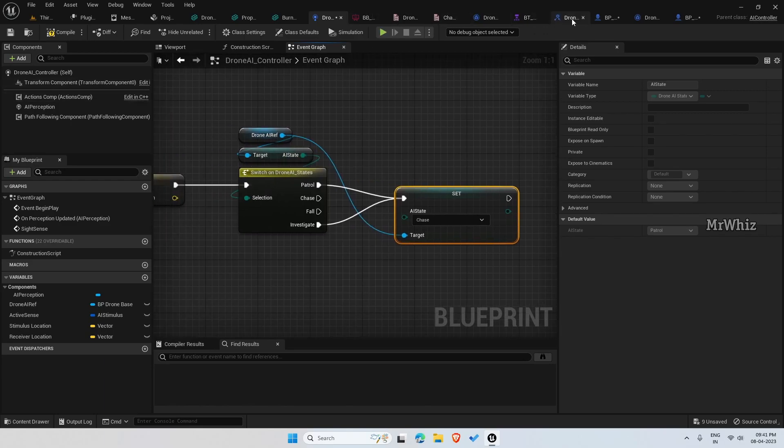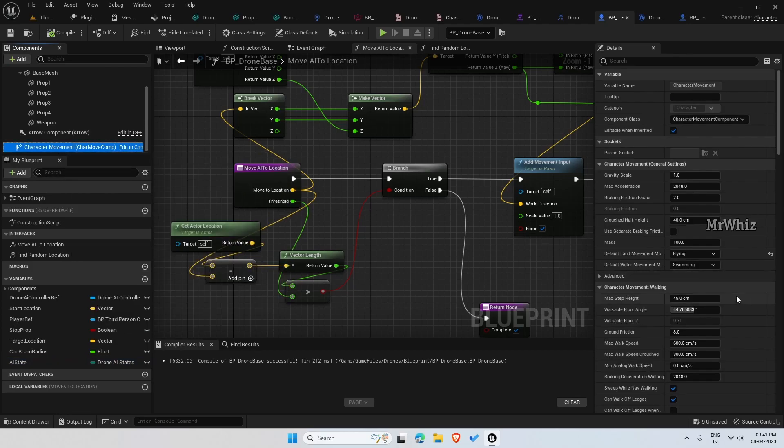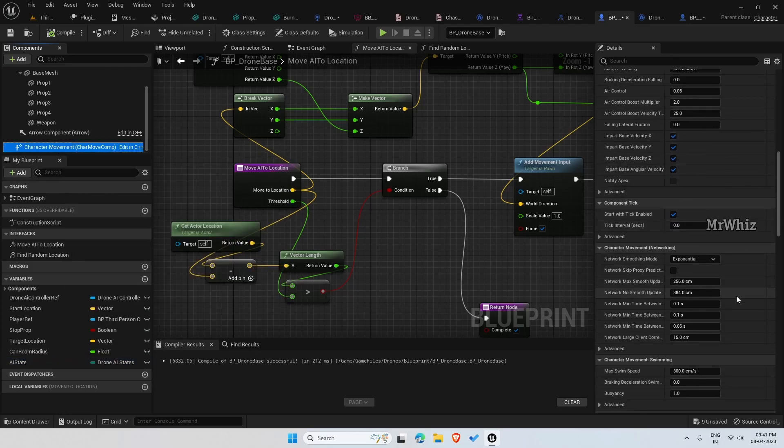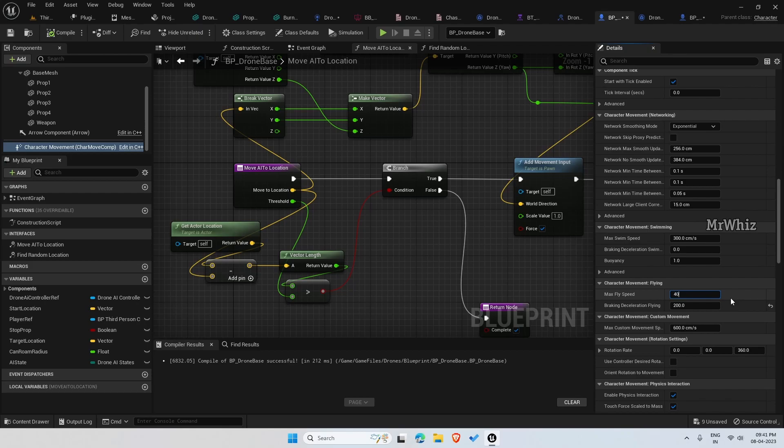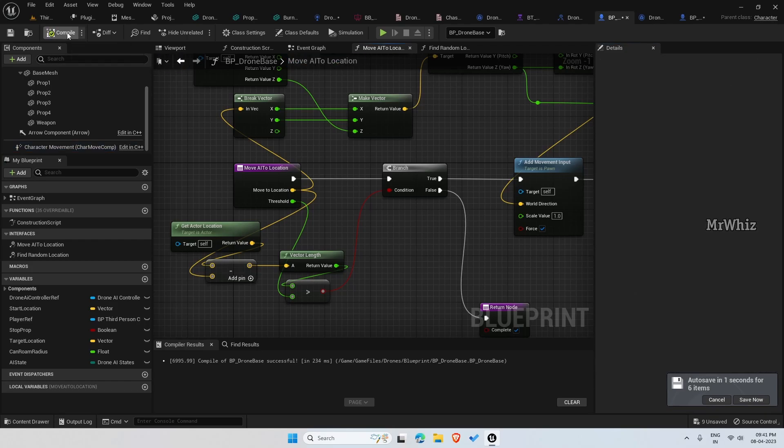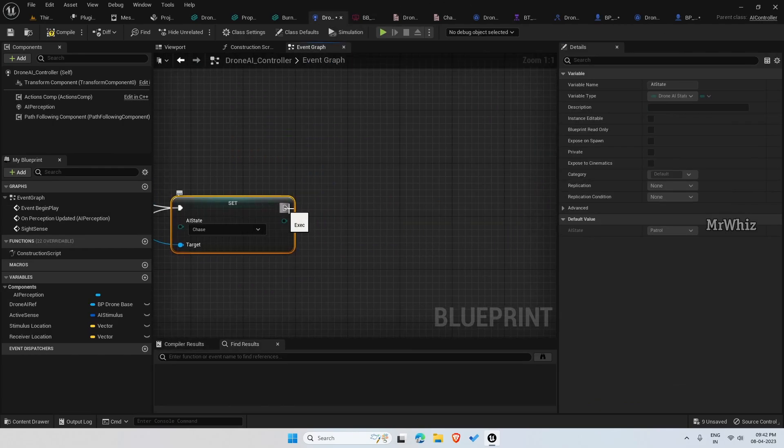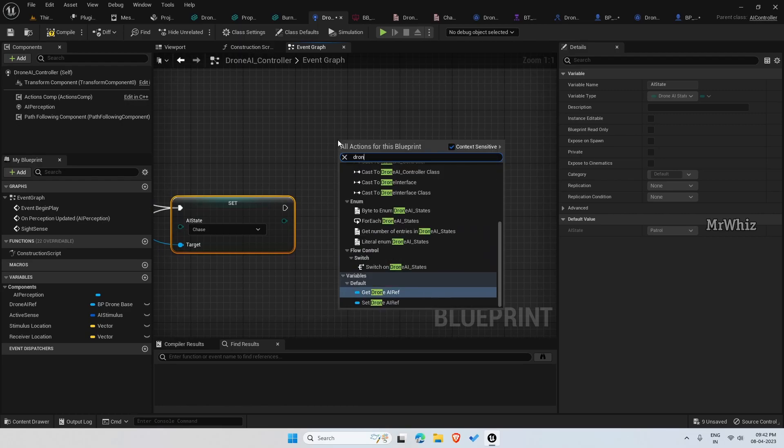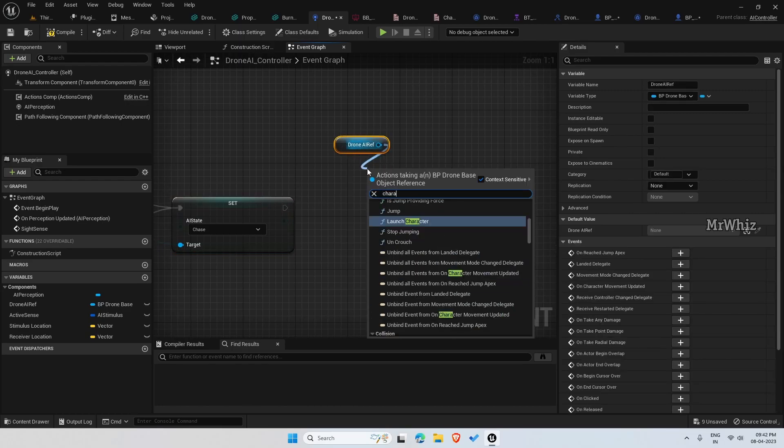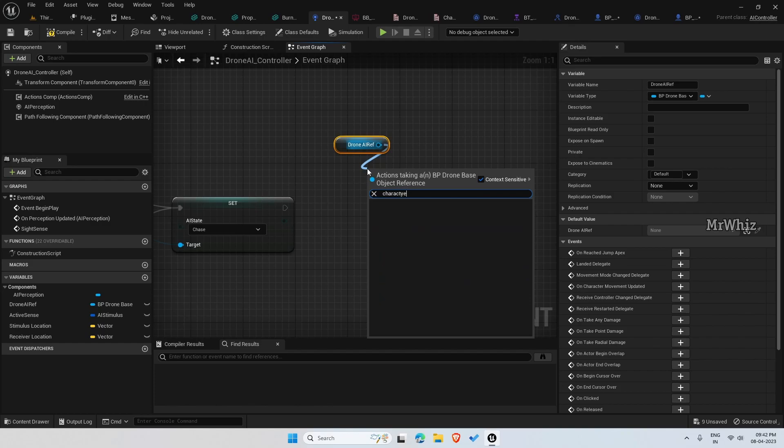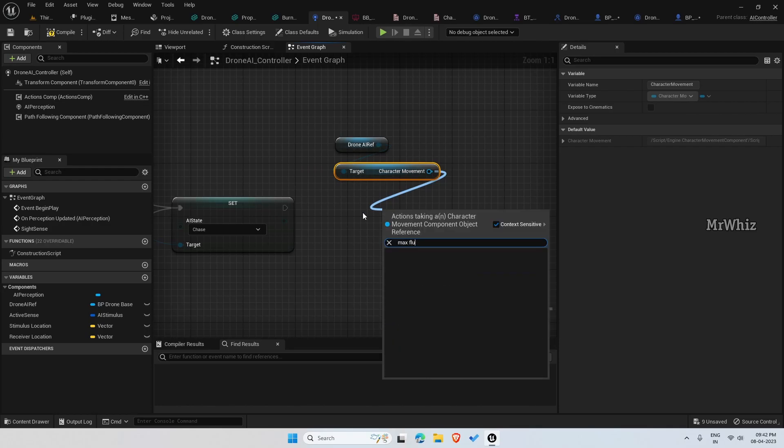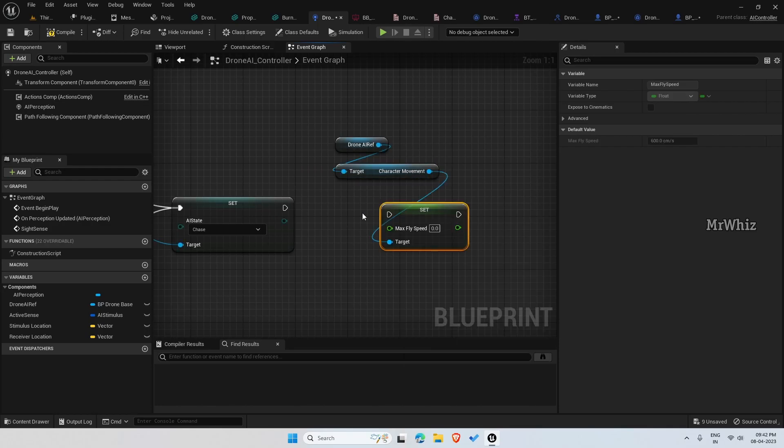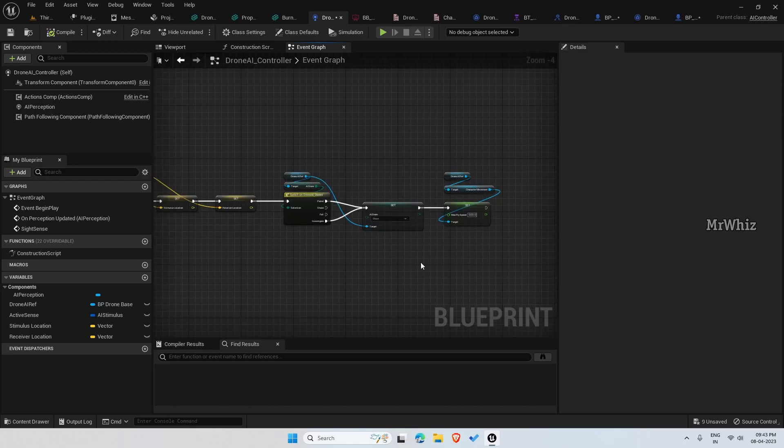By default, what's the flight speed we have set? We have set to 600. While on patrol, let this be in 400. Let this be 400 for now, we can change that if we want. Drone AI ref, character movement, set the fly speed here. This is set to 600.